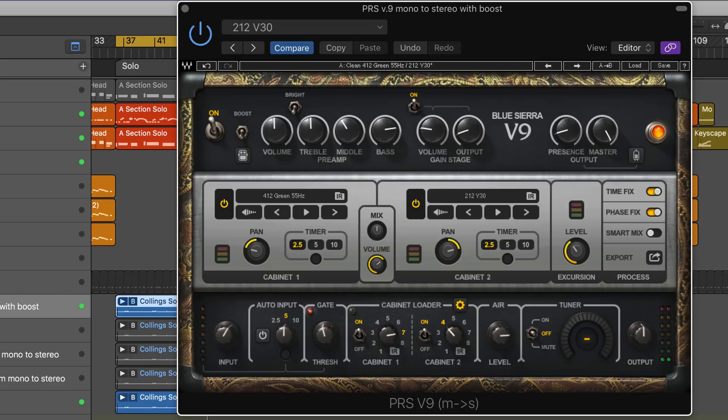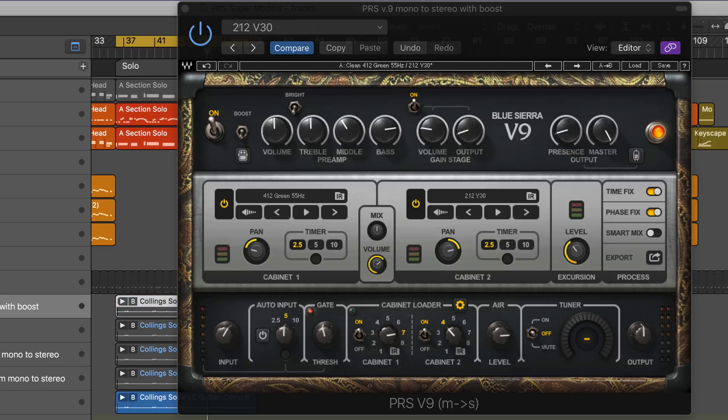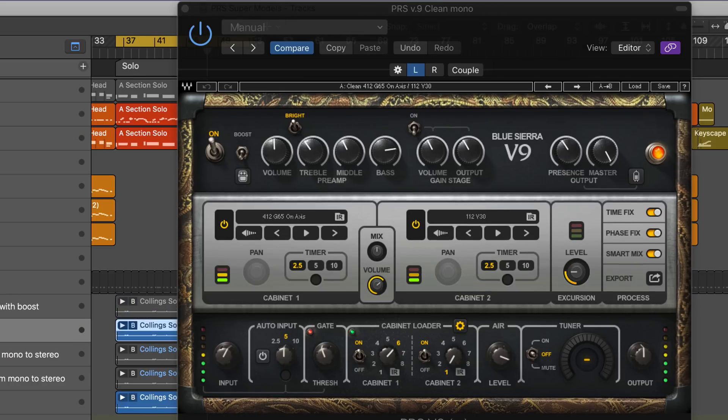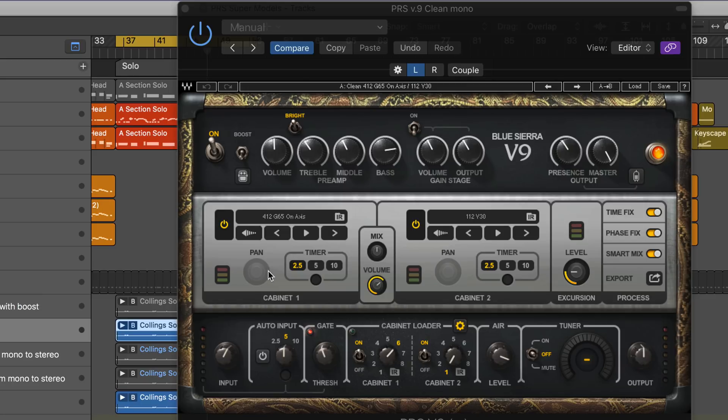I'm sending to a little bit of H-Delay. Now let's go to the next one. In this one, I've got the clean mono version of the Version 9 with different settings and different cabinets chosen.